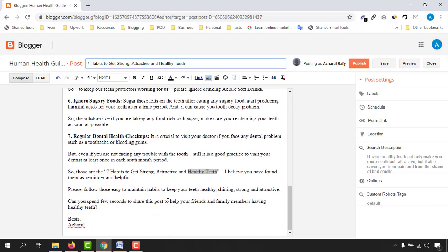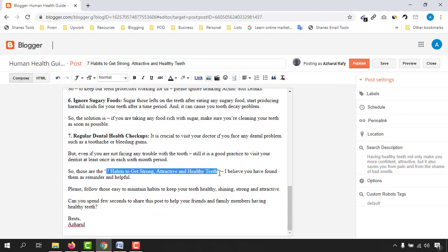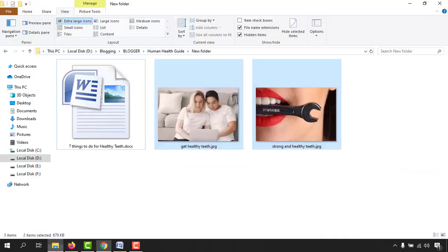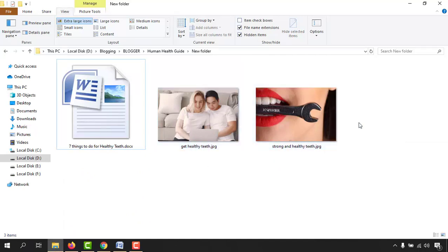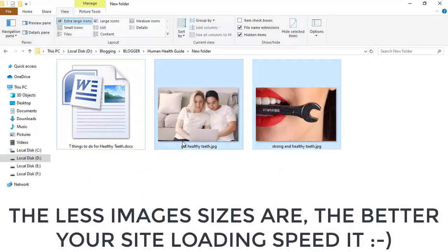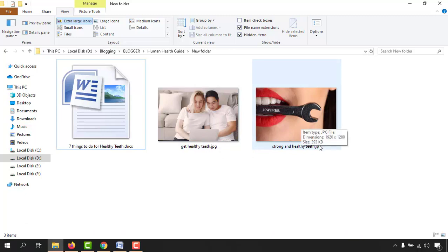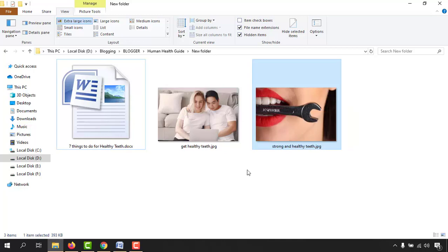We are done with formatting. Now we have to work on our images. The image size of a blog post matters for SEO ranking. As you can see, one image is 286 KB and the other is 393 KB — we want to reduce the size of both images.